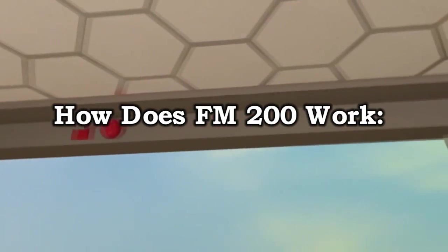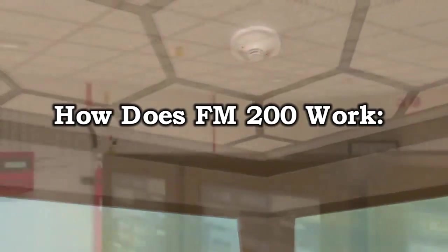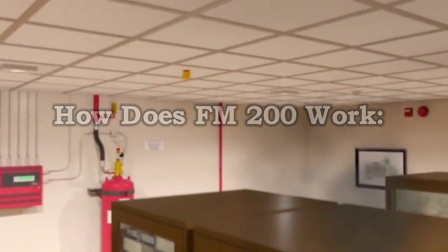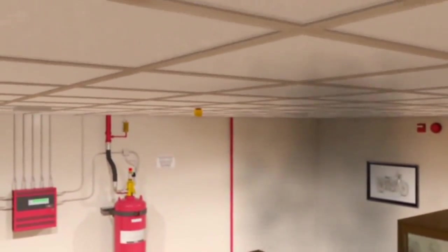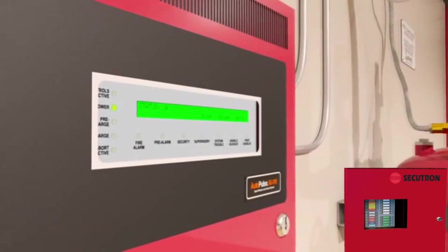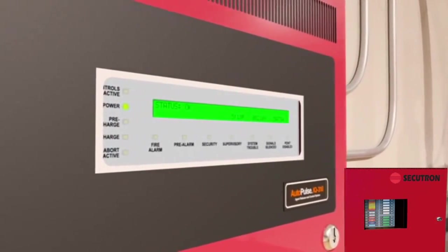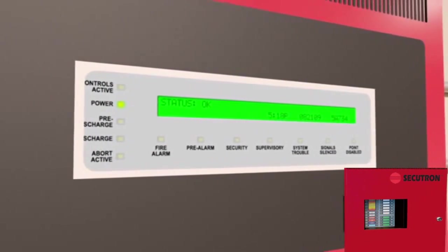Addressable detectors are placed throughout the special hazard area. When smoke or particulates are detected, an electric signal is sent from the smoke detector to the autopulse control panel.